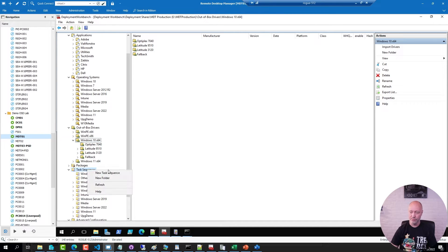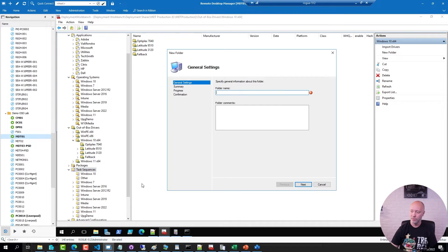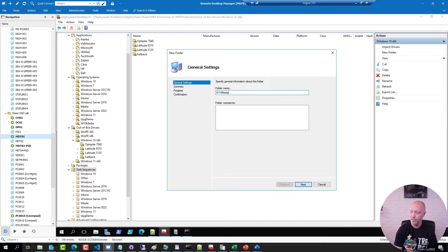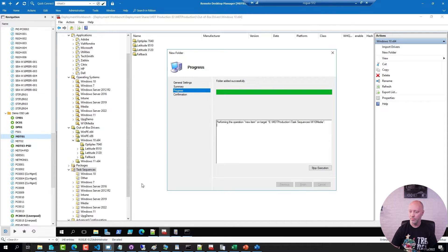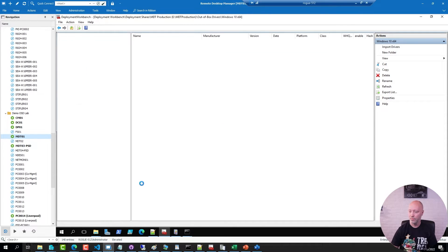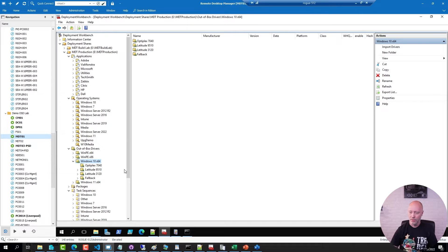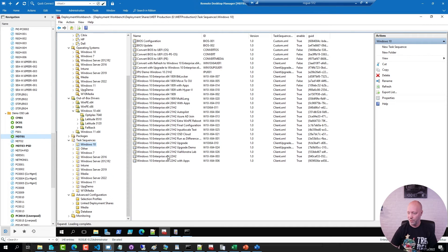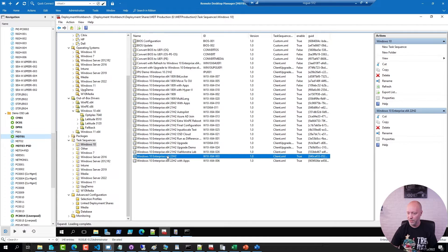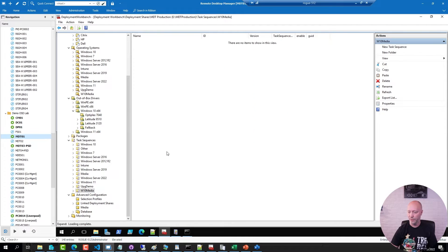I'm good with the drivers for now but I'm going to do the same thing for my task sequences. I'm going to create a folder Win10 media. I'm going to take one of my MDT task sequences, this one here, and copy to that folder as well.